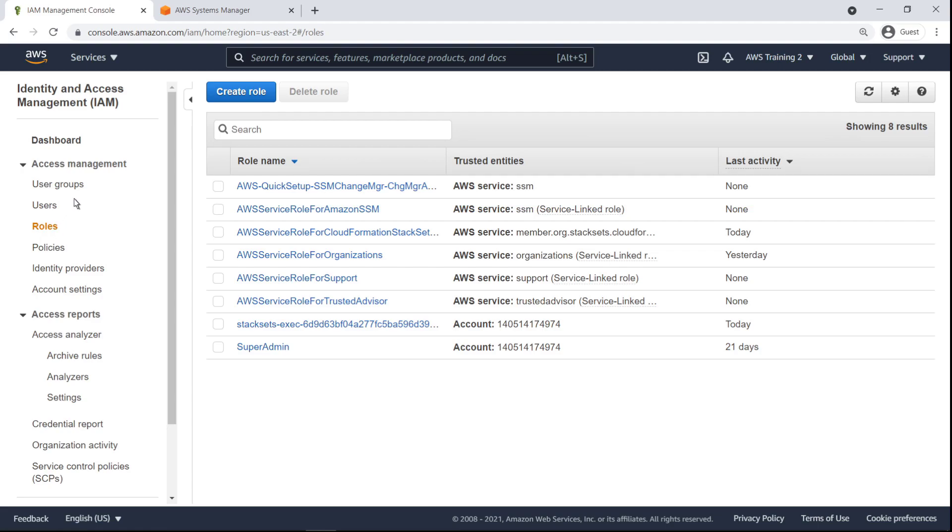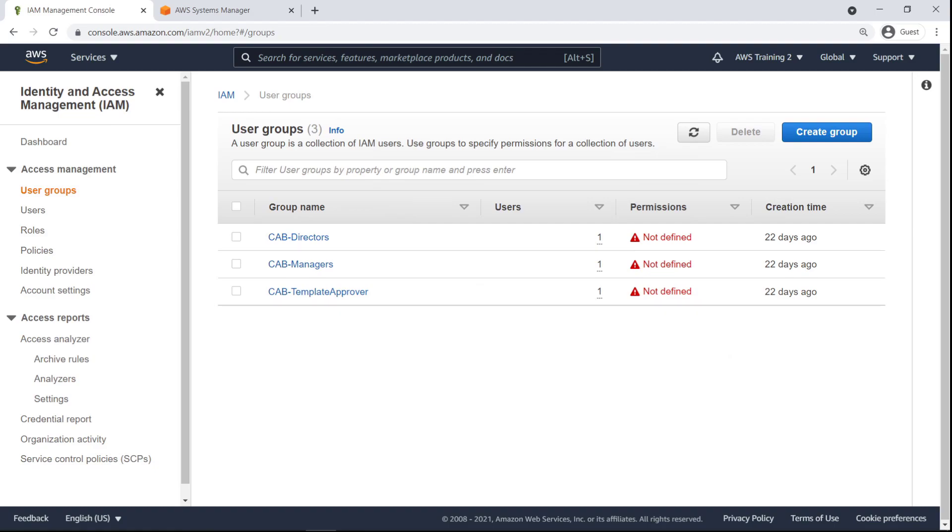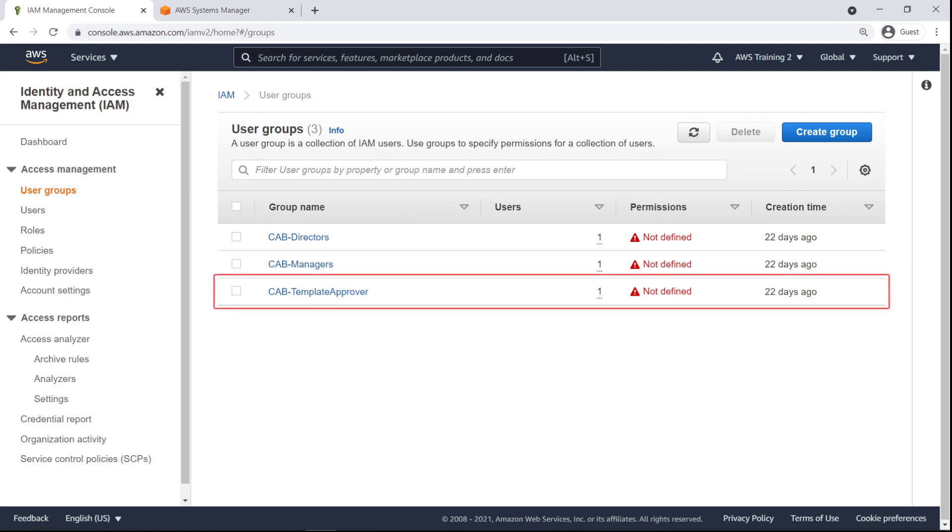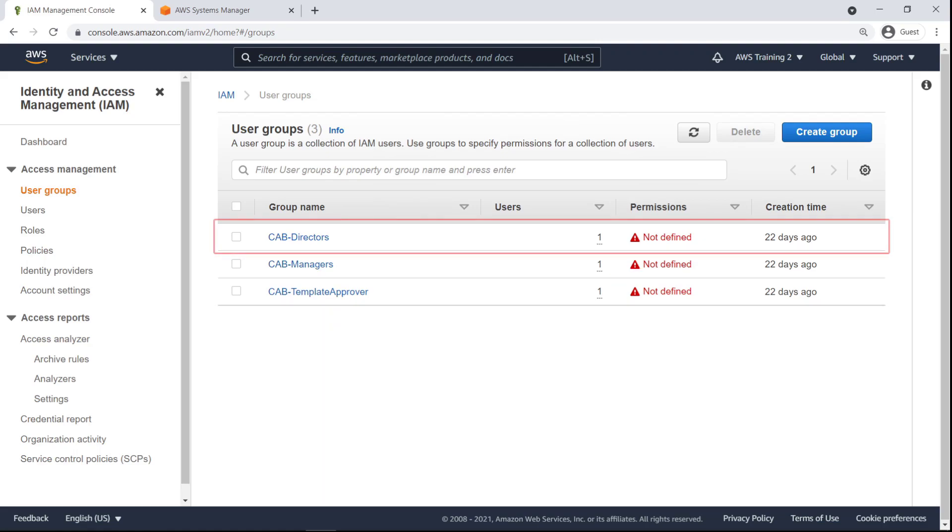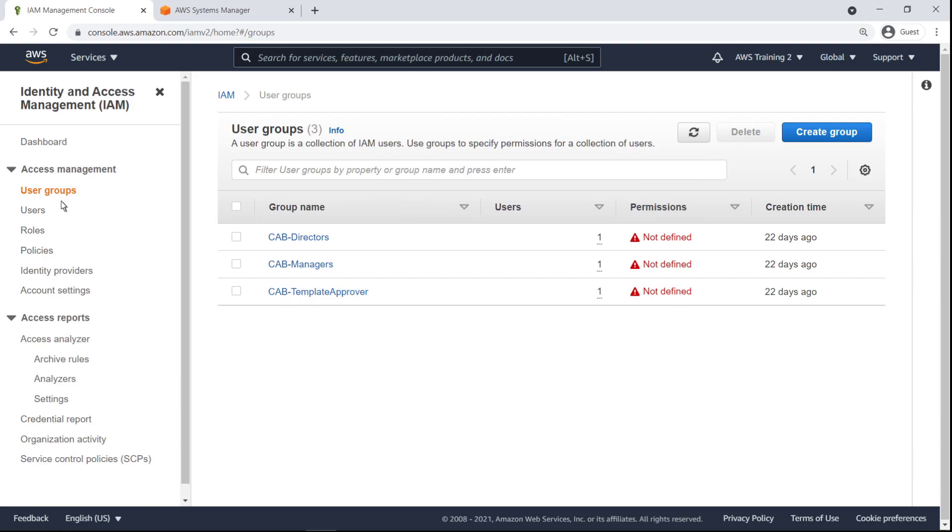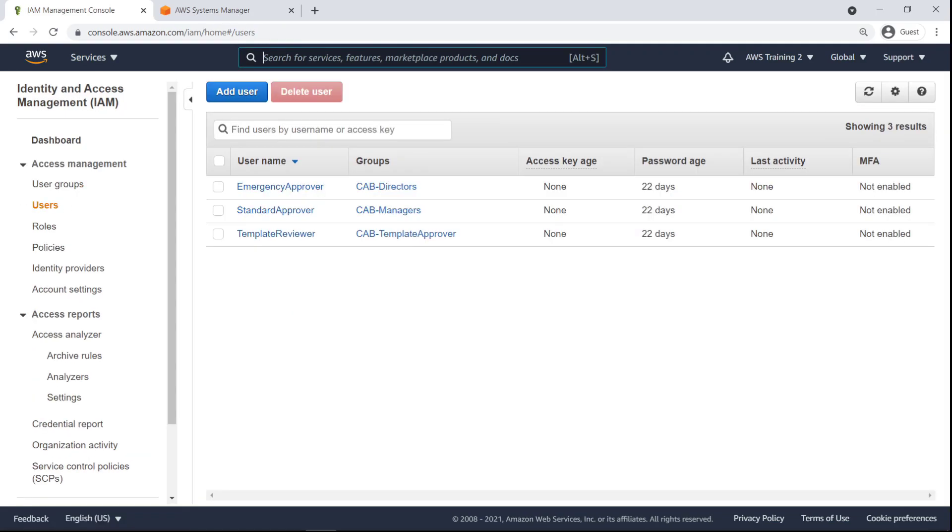Let's take a look at our User Groups. For the purposes of this example, we have already set up several groups to perform tasks in the Change Manager workflow. The Template Approver group is responsible for reviewing and approving change templates. The Managers are responsible for approving change requests, and Directors are responsible for emergency approval of requests. In this case, each group has a single corresponding user named for their function.